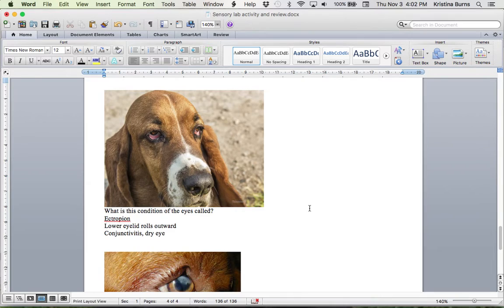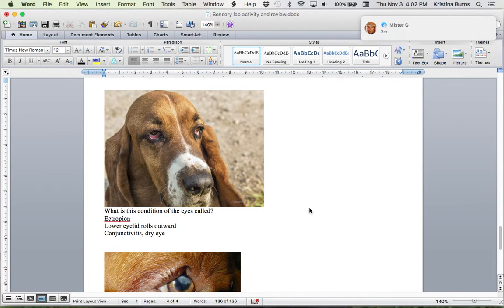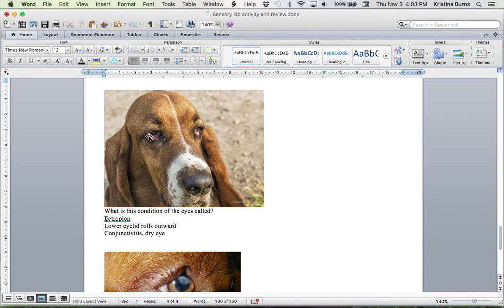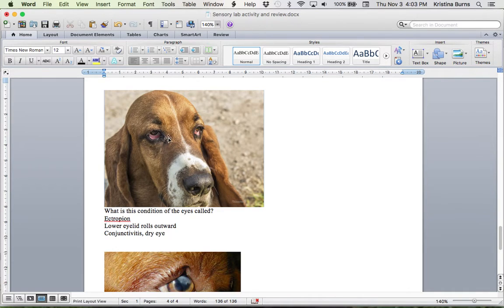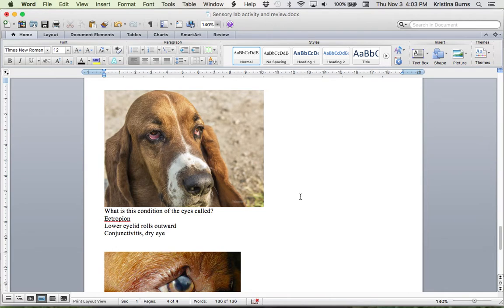So this guy, Basset Hound, super common for these dogs to have this problem. And most people looked at this and thought conjunctivitis. So technically you are right. There is conjunctivitis. But the reason for the conjunctivitis is the outward roll of the eyelids. So the lower eyelid has rolled outward away from the eyeball. And this is called ectropion. Ectropion, referring to outside, tropion.